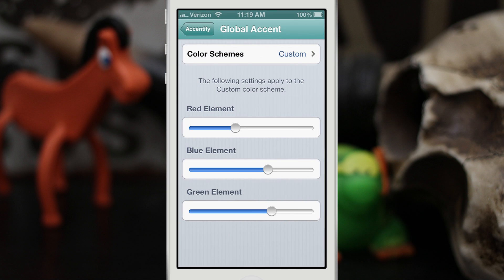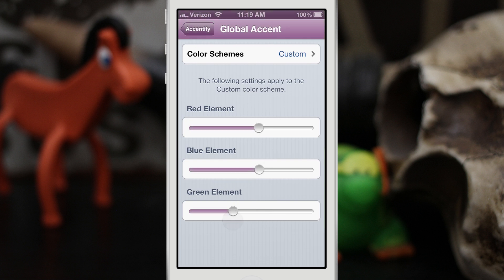With Custom, you can move these RGB sliders and make it any color. Literally anything you can throw together with these sliders you can have as a custom accent in an app. That is this part of the tweak.